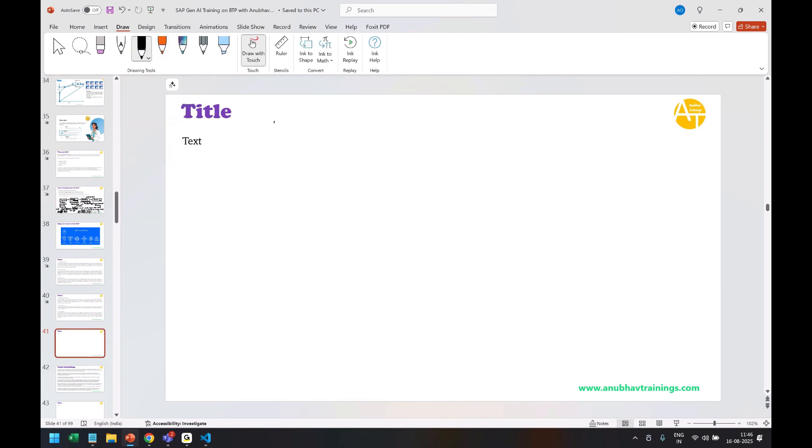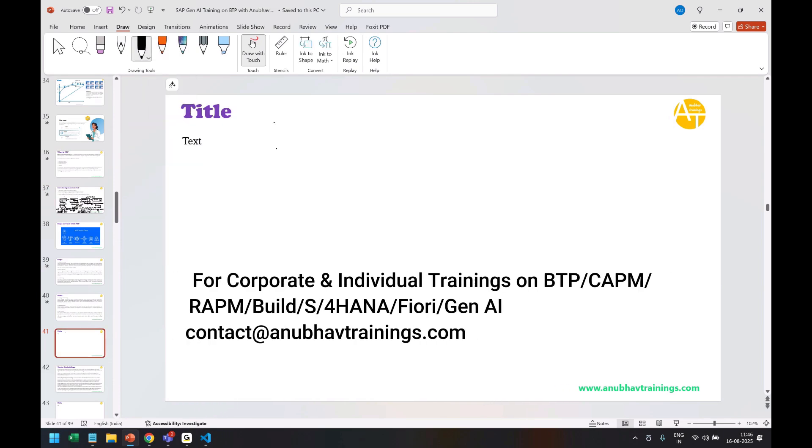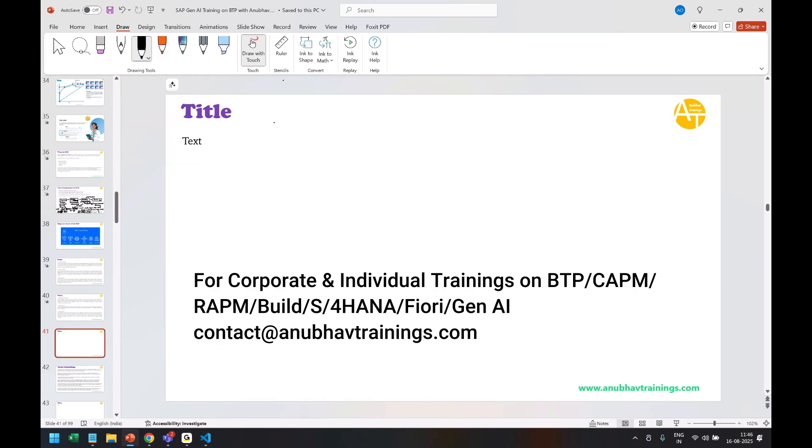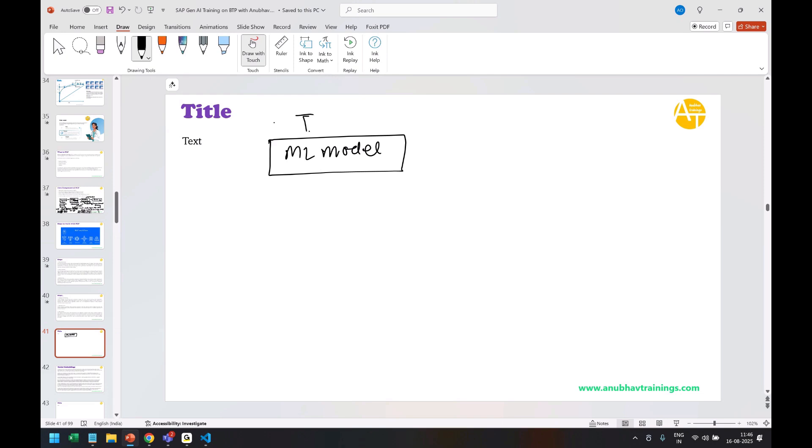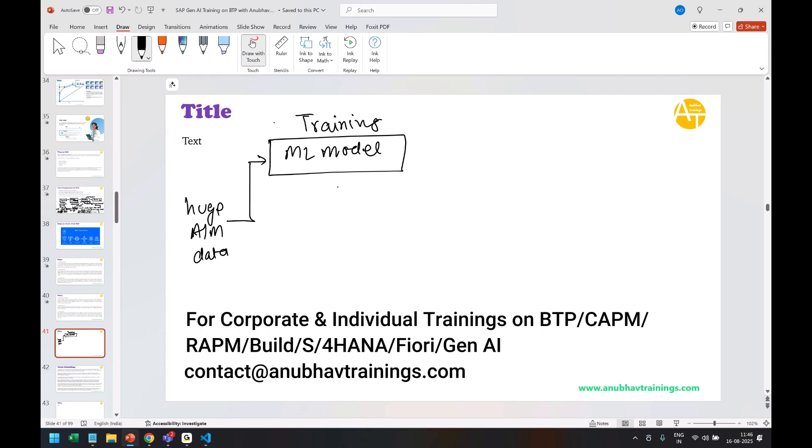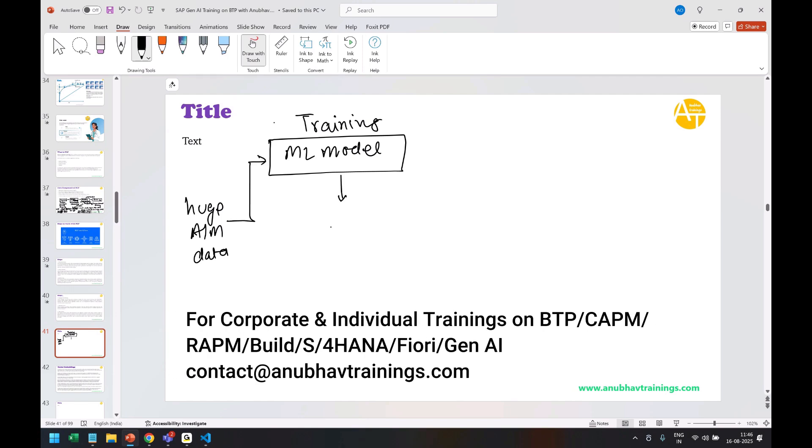it's called inferencing. So what is inferencing? Last class, you saw we first created a predictive machine learning model by training. Training is a process where you use a huge amount of data, and then using some techniques and mathematical algorithms, you train the model, and that's when you get